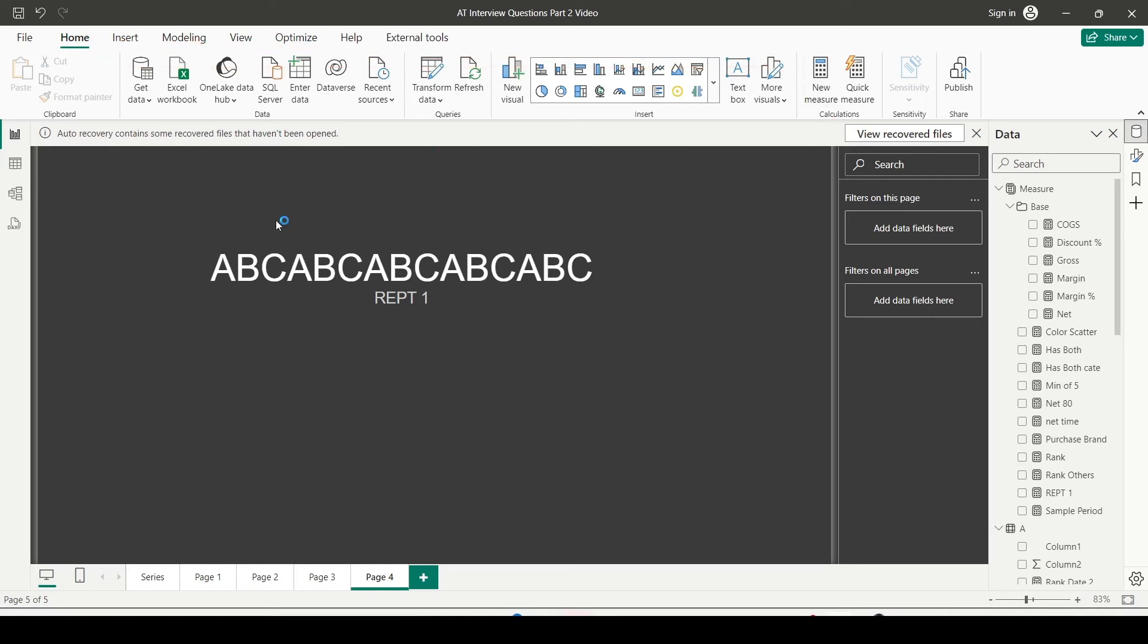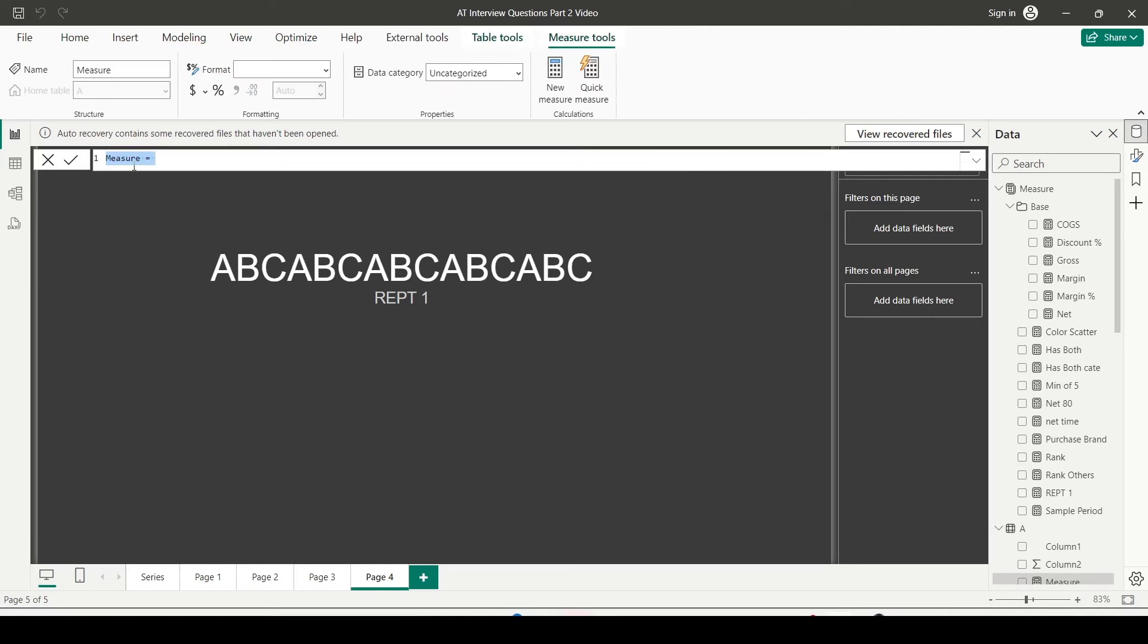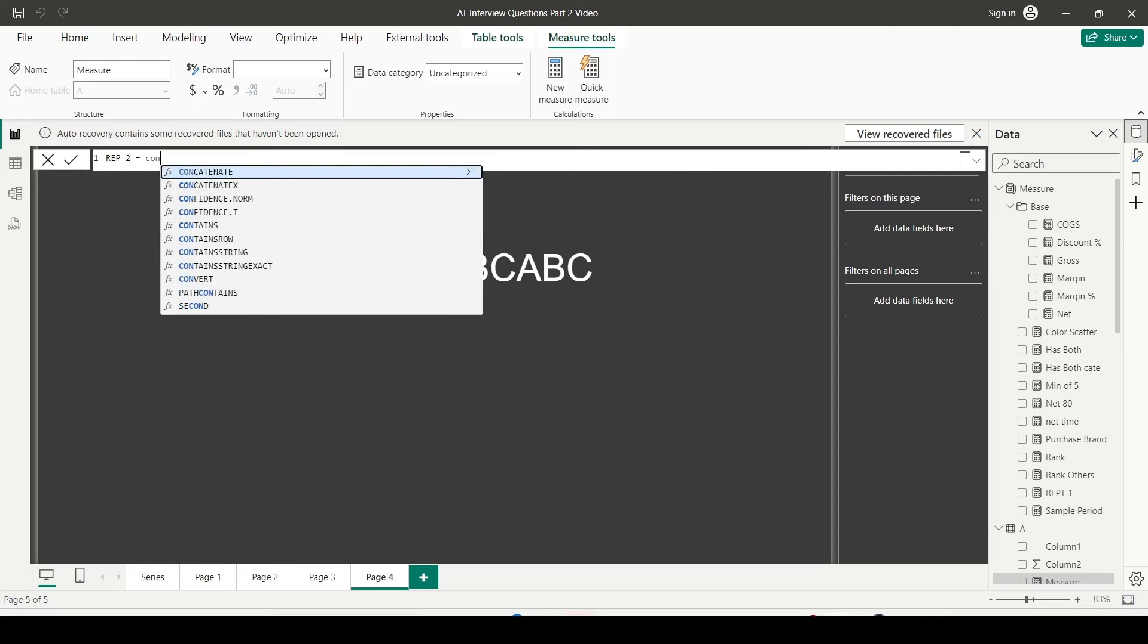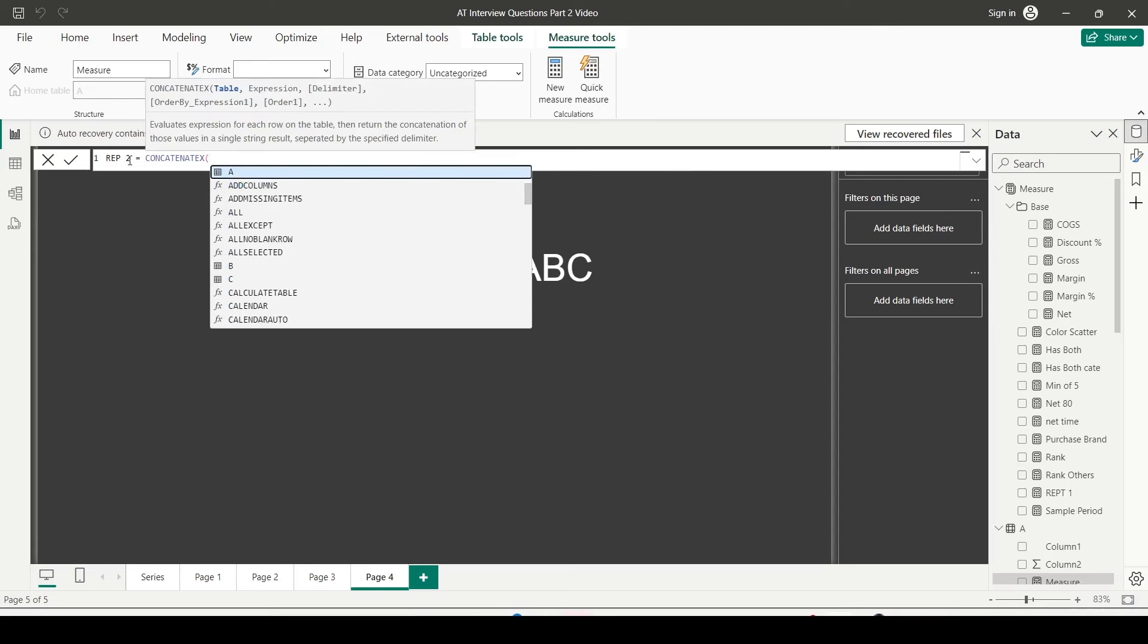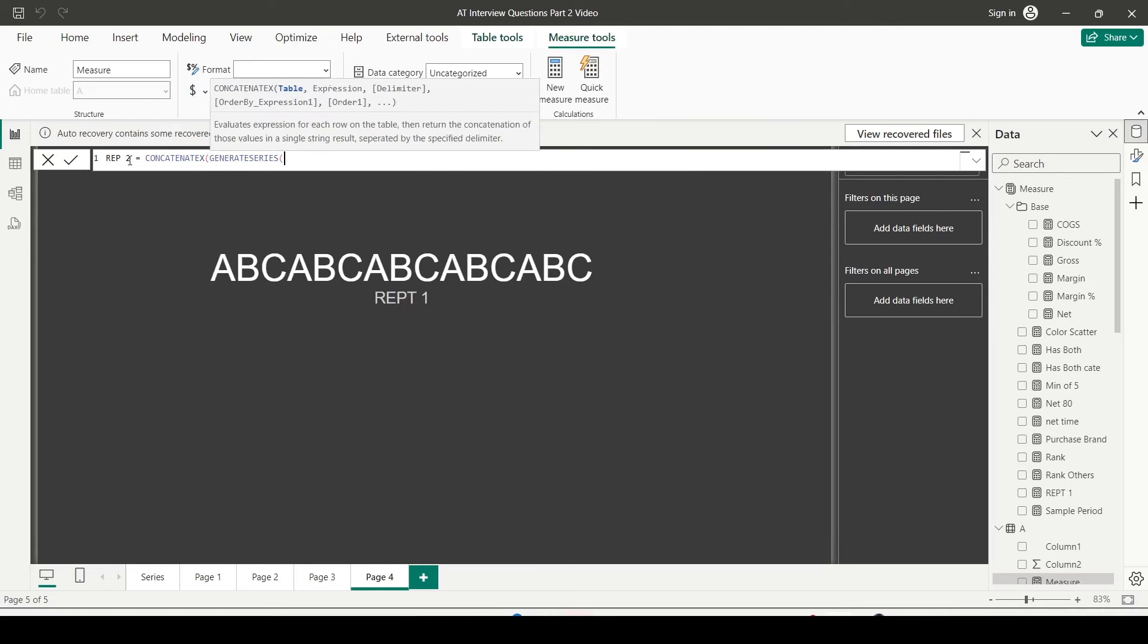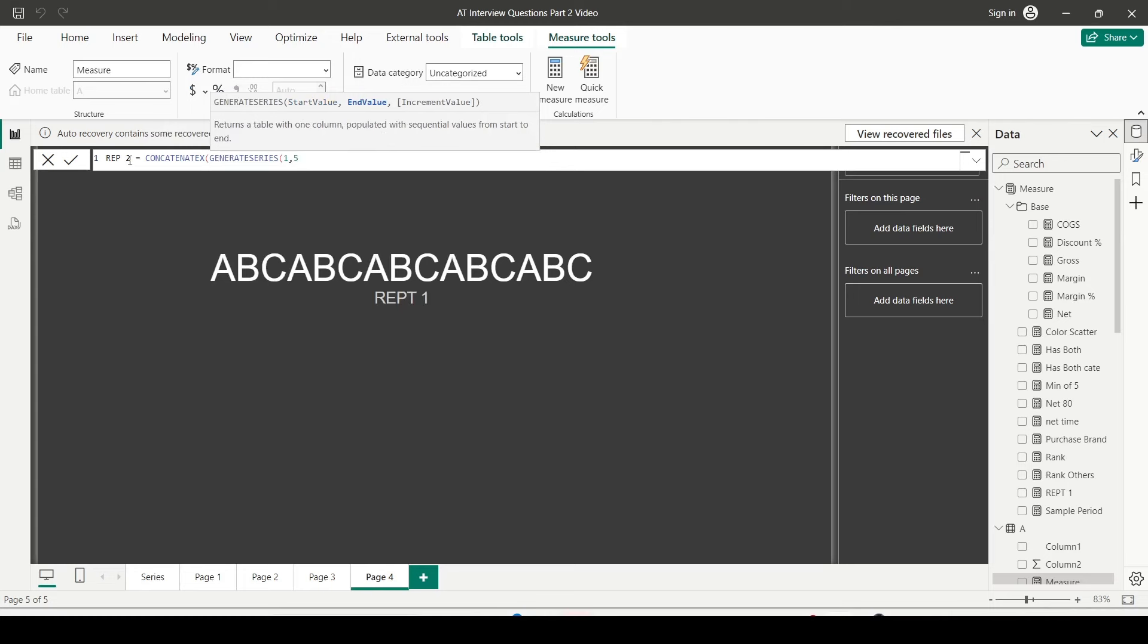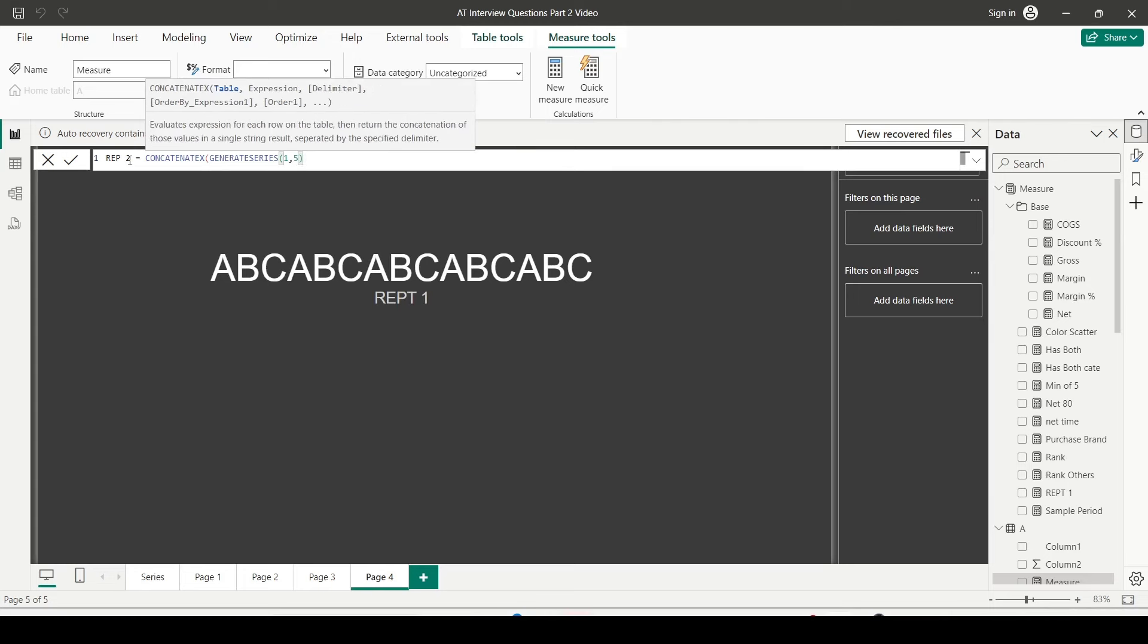Let me create a new measure and this measure I'll call it REPT2. And here we are going to use CONCATENATEX. Inside that, first of all I need a series, so I'll say GENERATESERIES one comma five. And I can give an increment value that's optional. If I don't give it, it's going to take it one, so I'll leave it. Then I'll give value ABC which is my expression. I'm giving a hard-coded value. And after the space I'm going to give comma and space so that I can differentiate between these values.